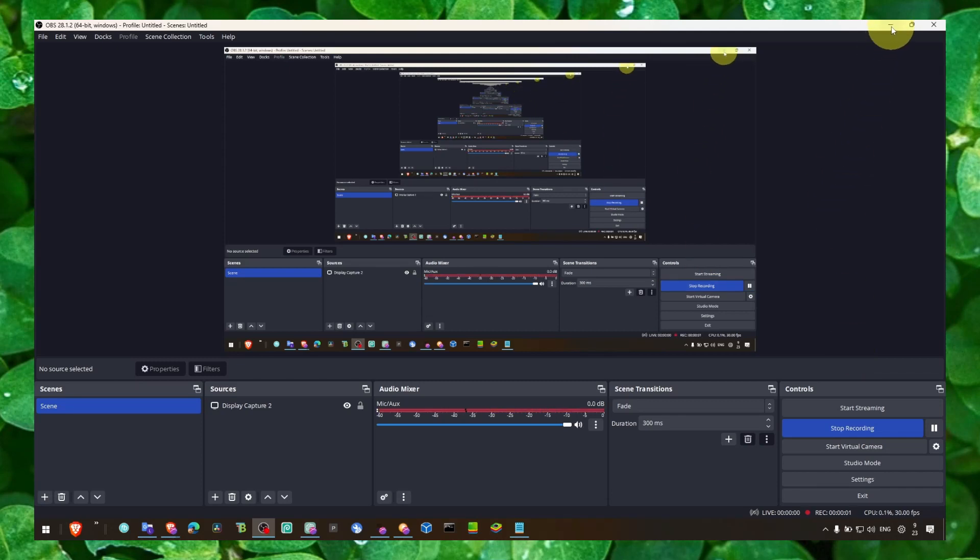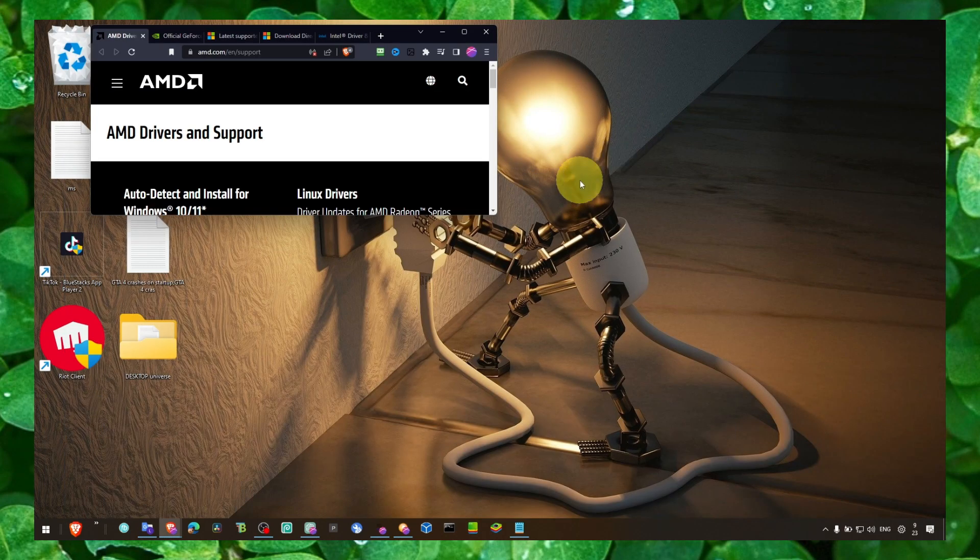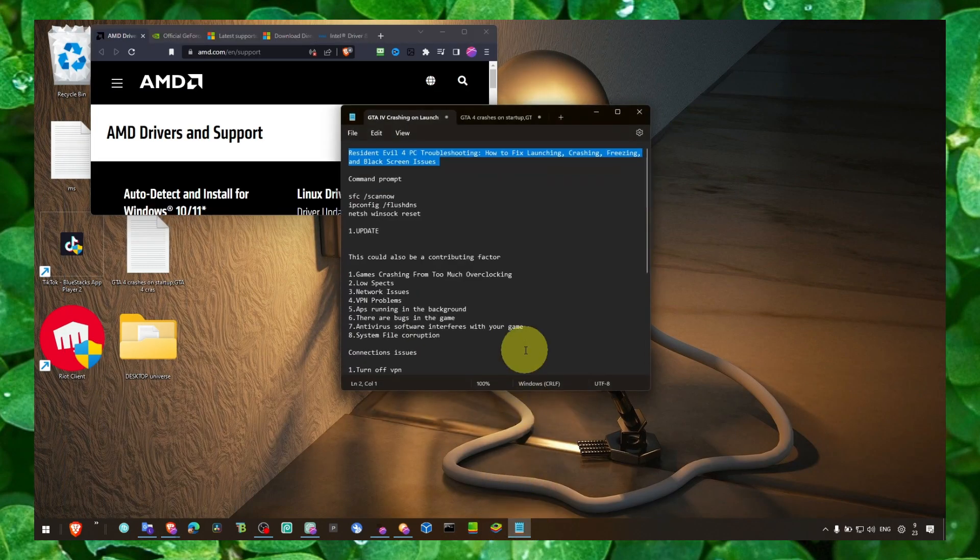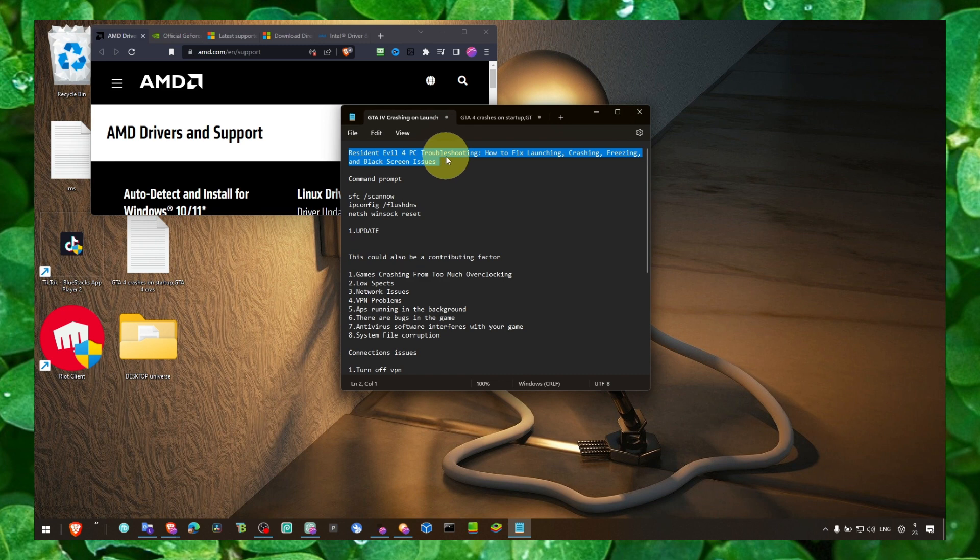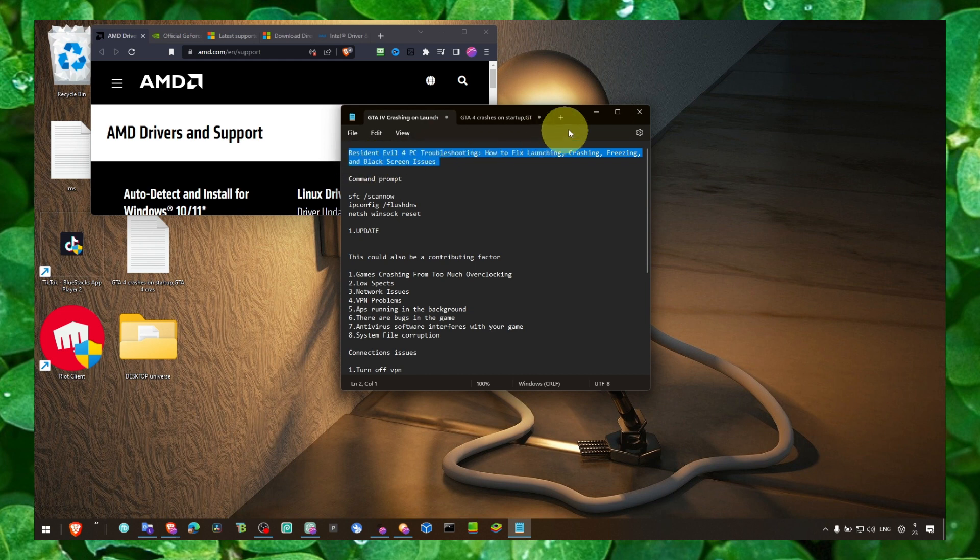Hey y'all, welcome to my YouTube channel. In this video I'm about to show you how you can fix launching, crashing, freezing and black screen issues in Resident Evil 4.